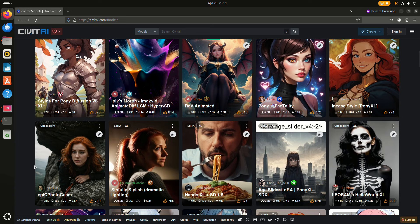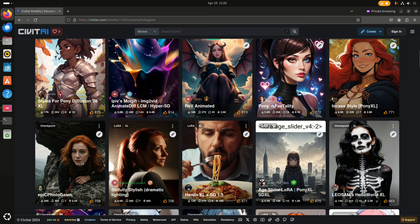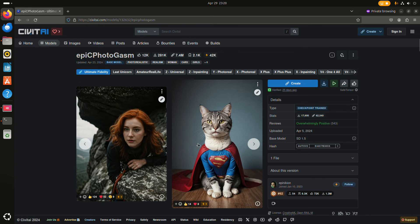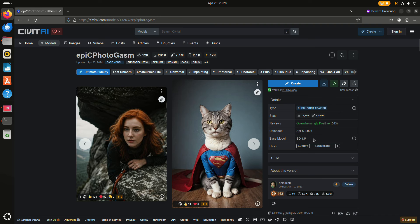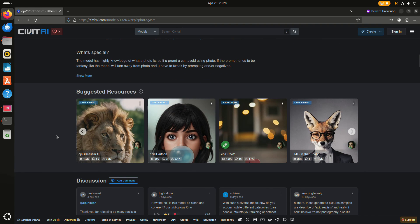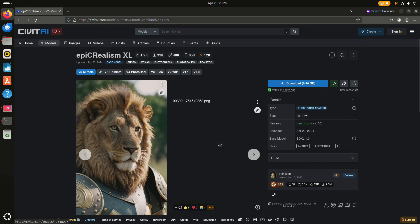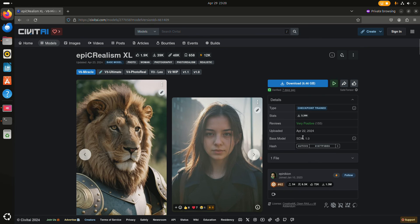For instance, I think this one is also quite popular, Epic Photogasm. Here you can also see where it is based on. So Stable Diffusion 1.5. And I also used Epic Realism Excel. Here you can see that it is based on Stable Diffusion 1.0.